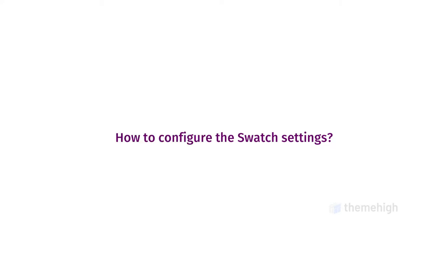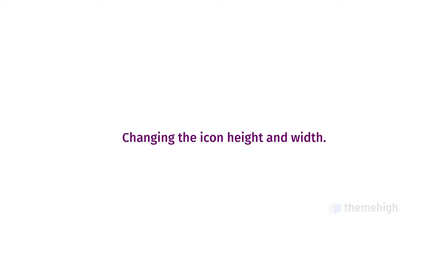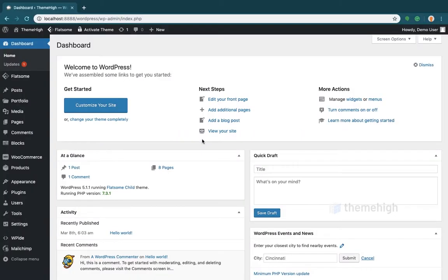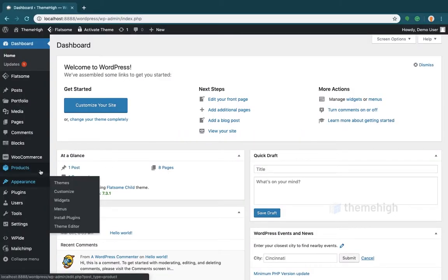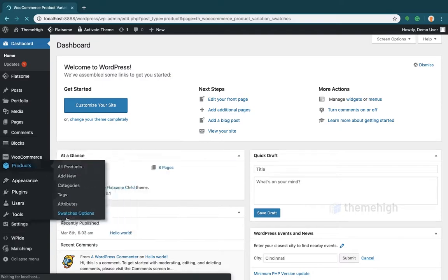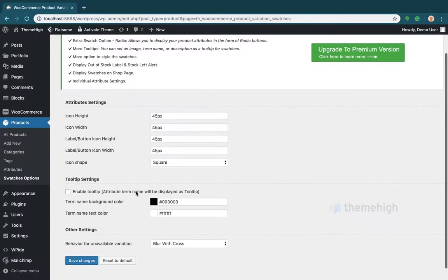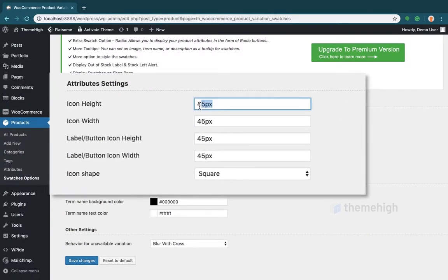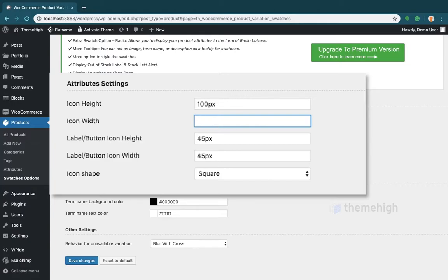How to configure the swatch settings. To change the icon height and width, go to Swatches options under the Products menu, then enter the required height and width. The dimensions can be entered in any valid CSS units.